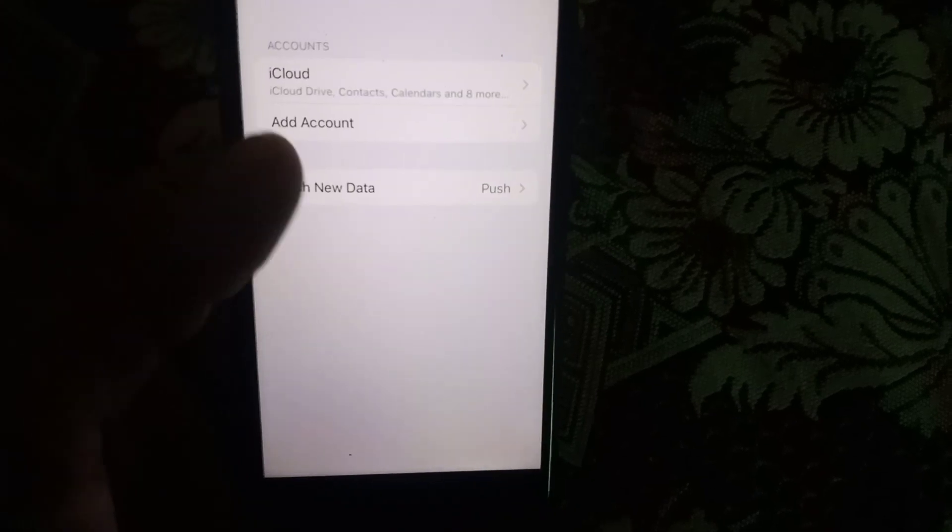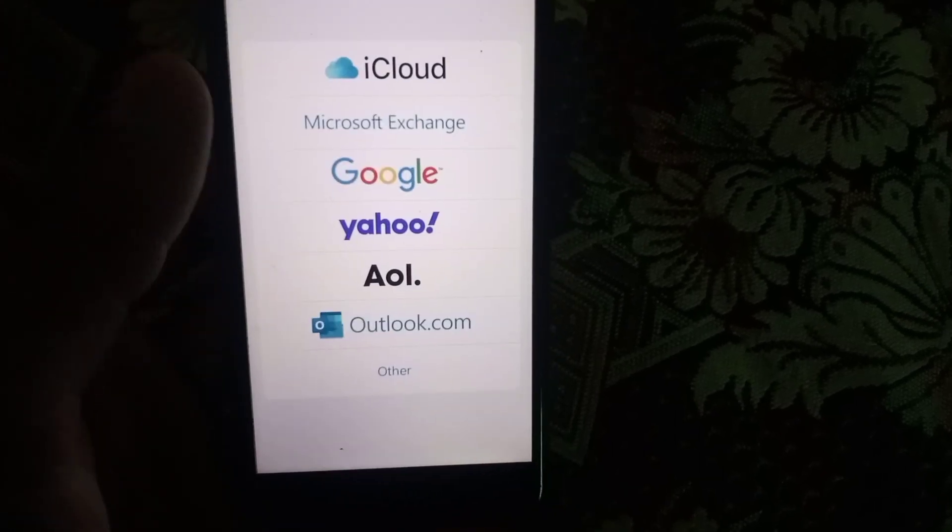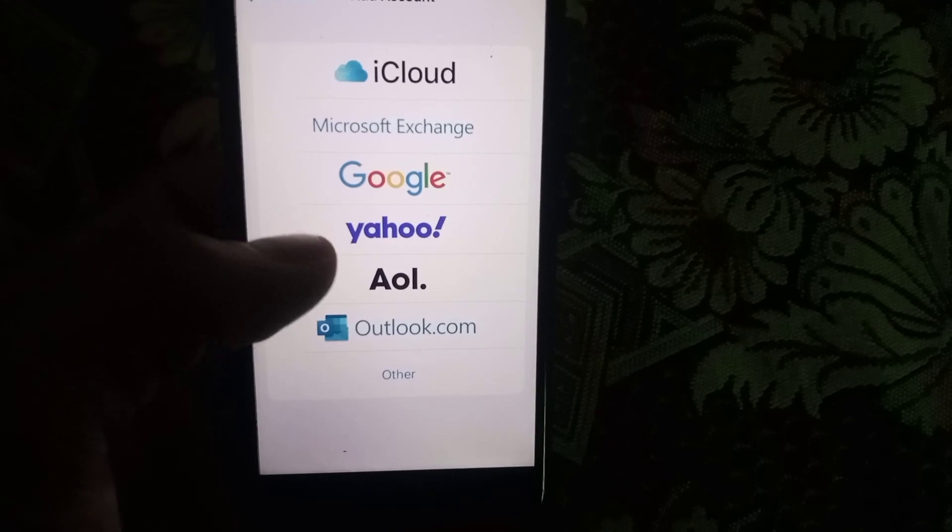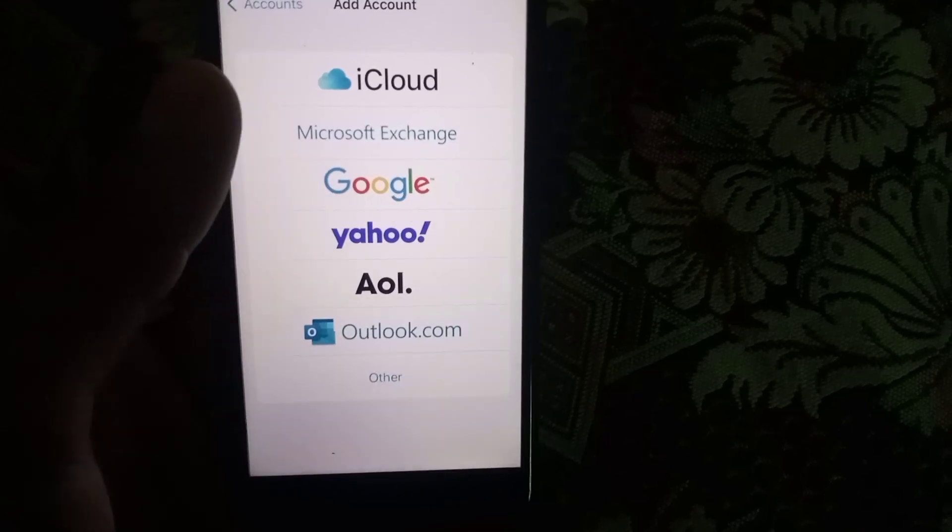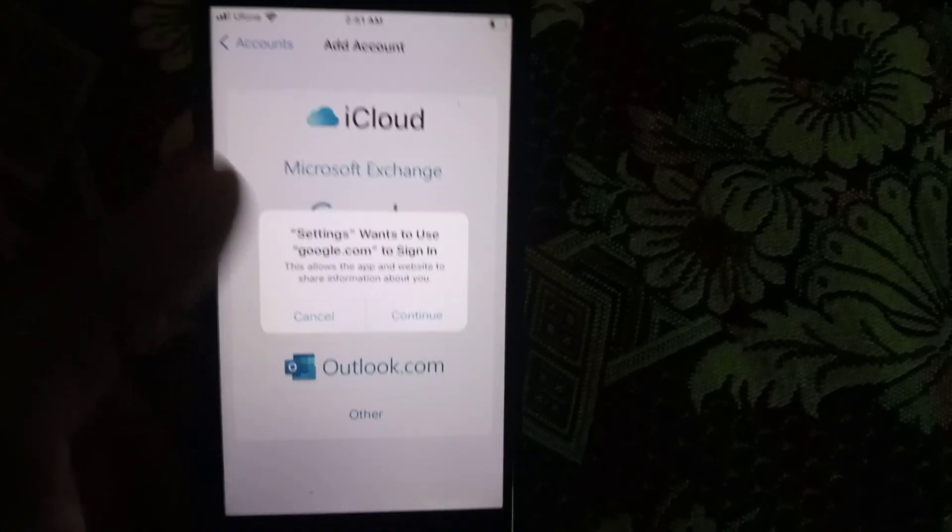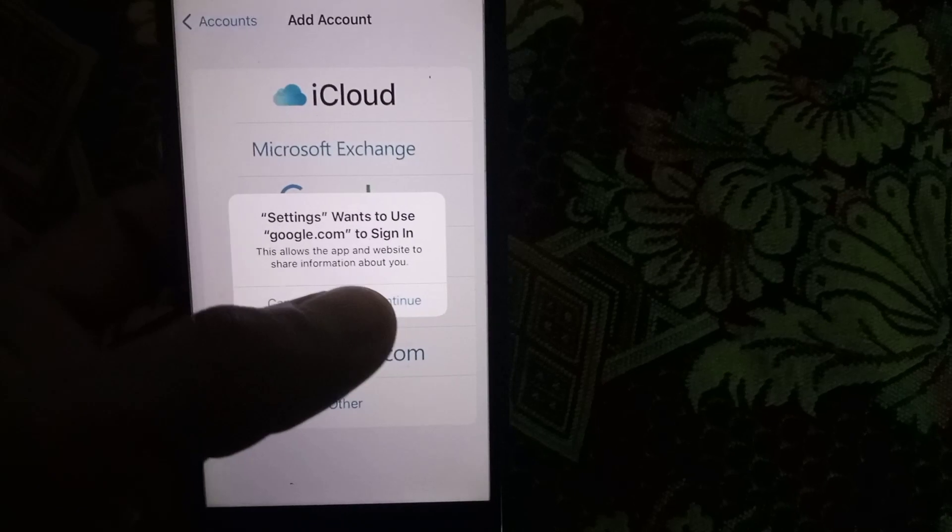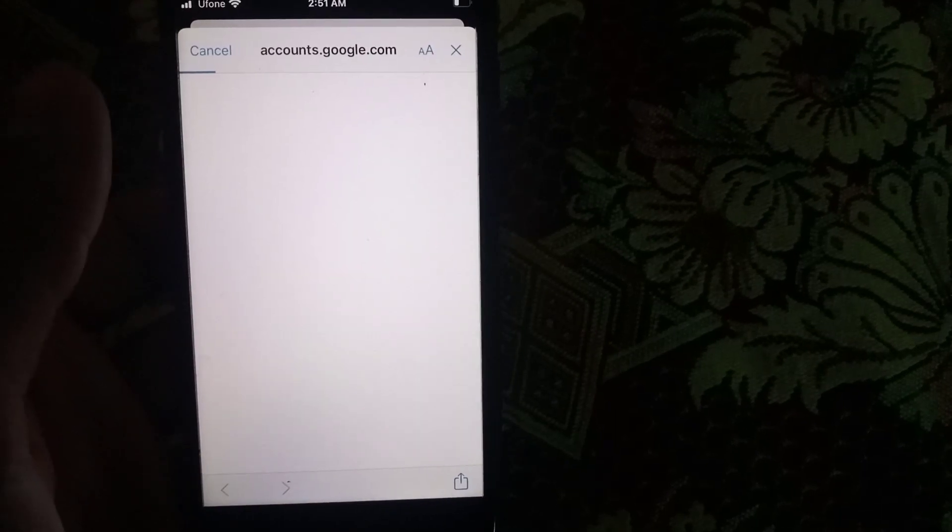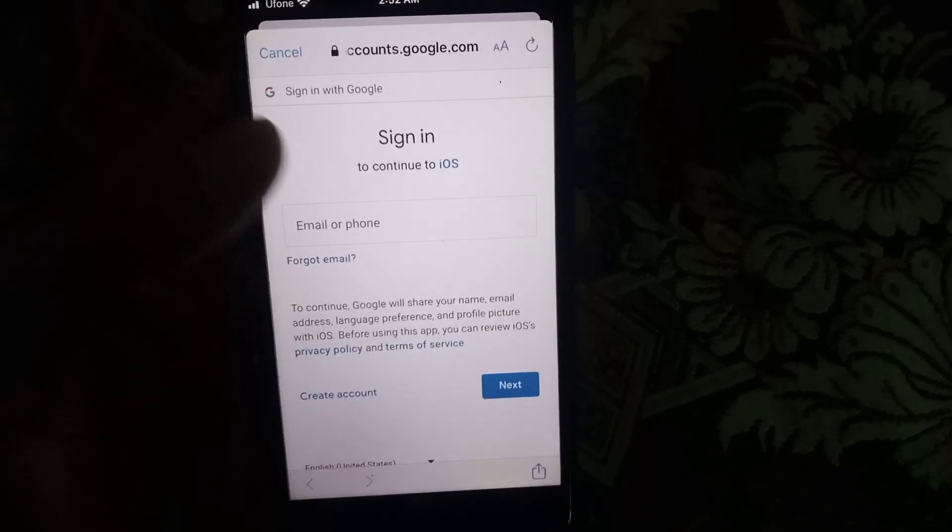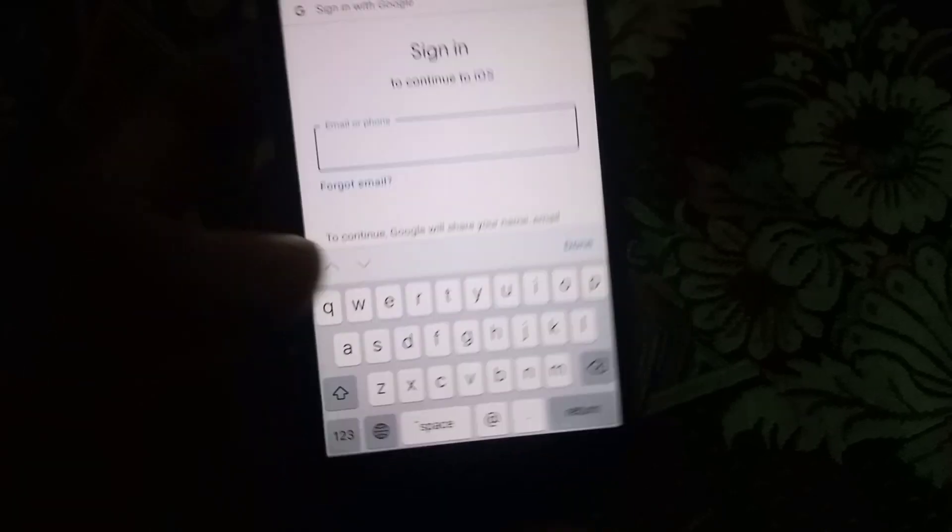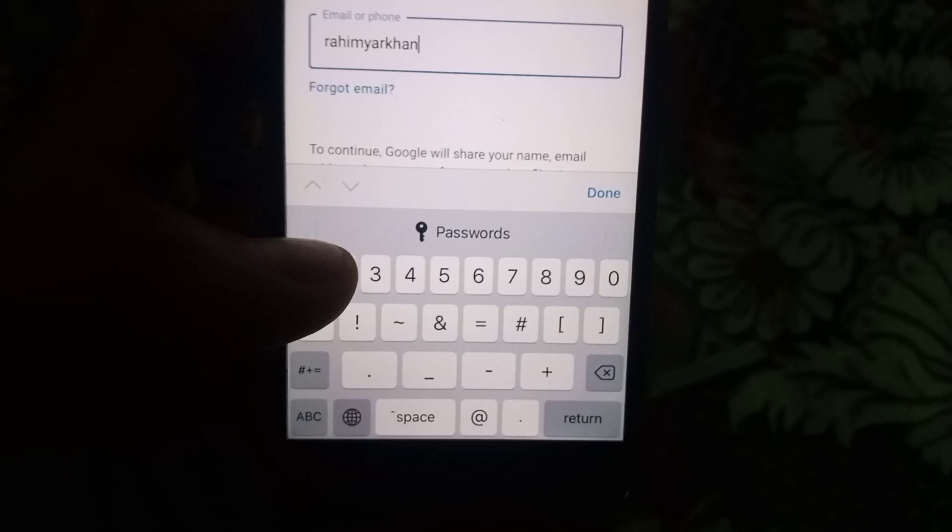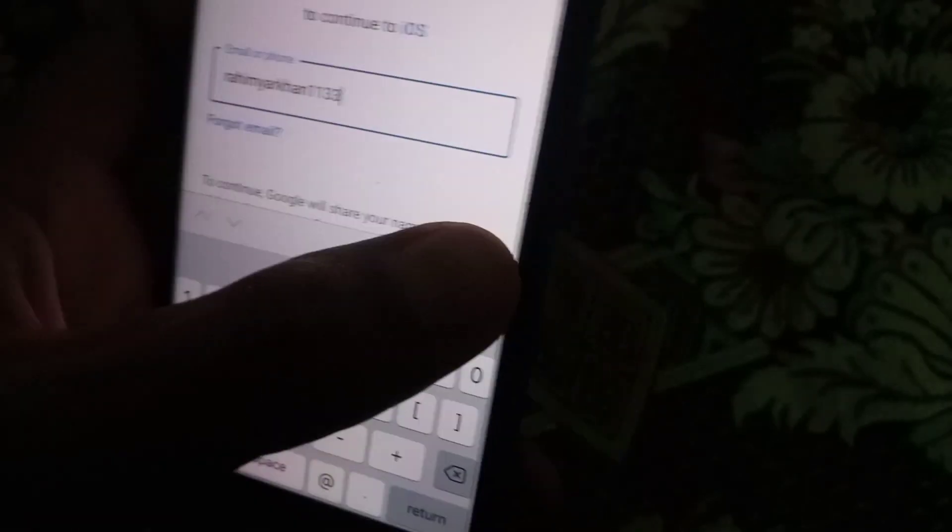Now tap on Add Account. Now tap on Google here. Wait for a few seconds. Now tap on Continue here. Login to the Gmail account in which your contacts are stored.